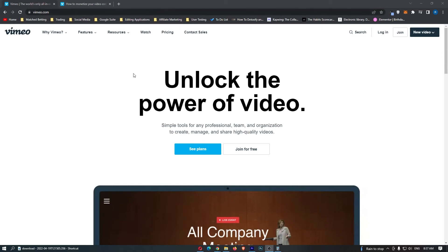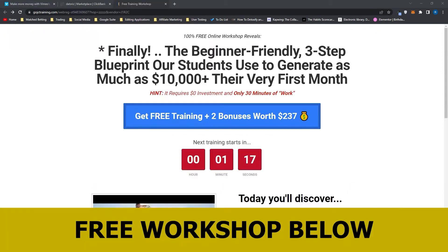This video is going to be a complete step-by-step tutorial. I'm going to show you everything you need to know about Vimeo, how much you can actually make, and how you can start making money using Vimeo, potentially as soon as today. Before we jump into this video,